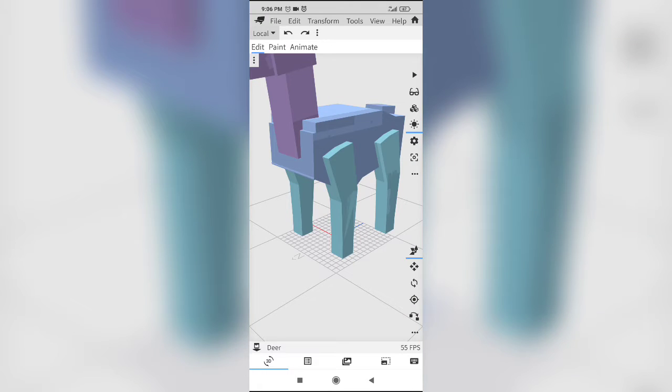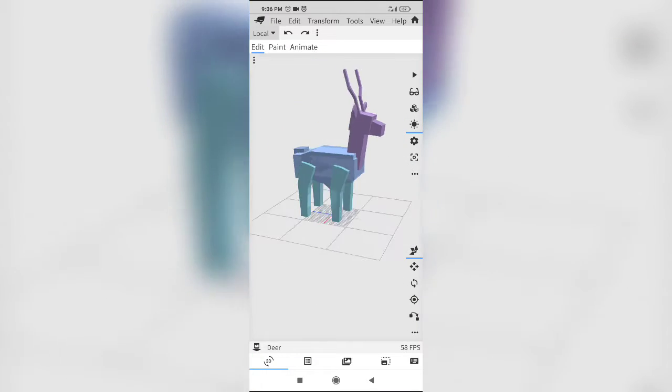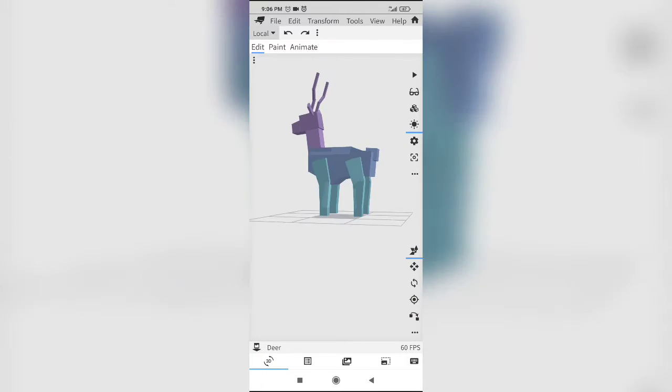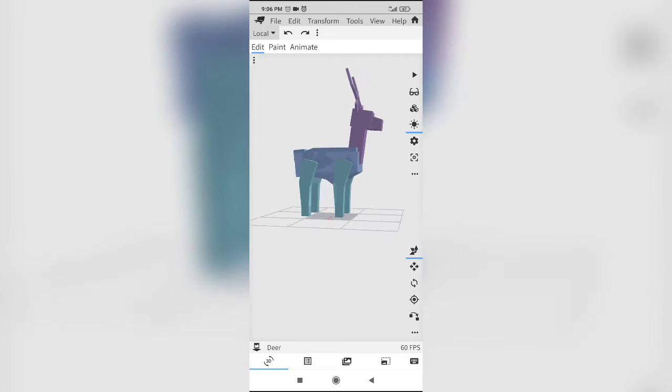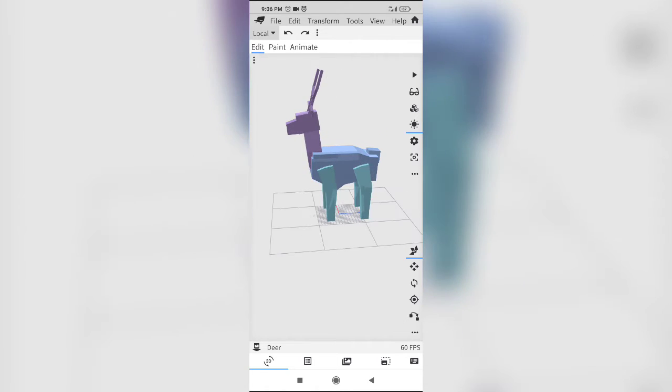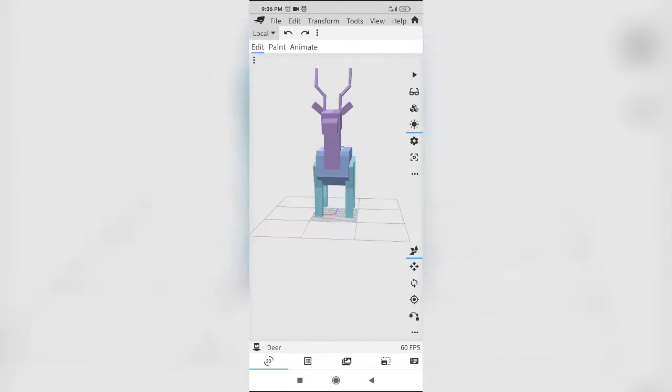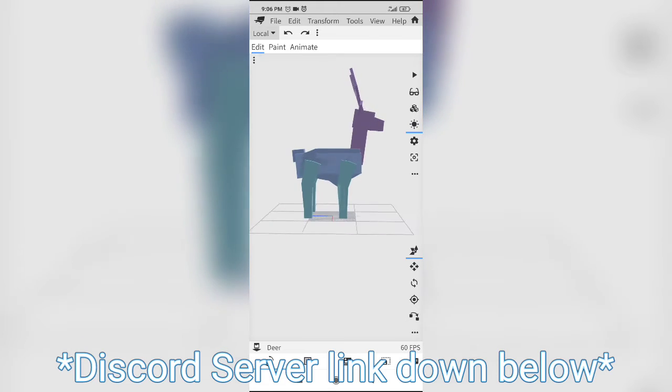Hello guys, my name is Nightly. If you want to download this model, link down in the description. Join my discord server and download it there.